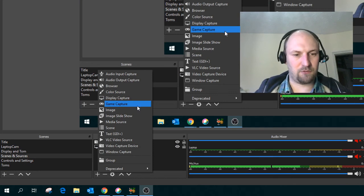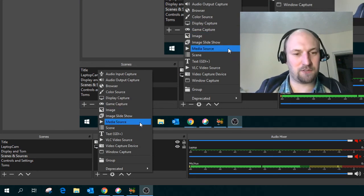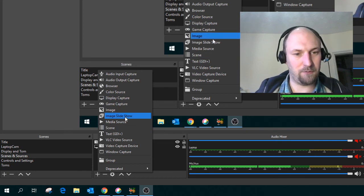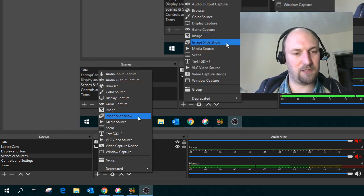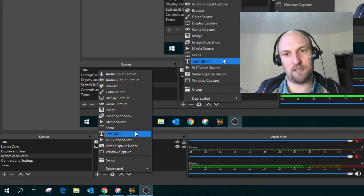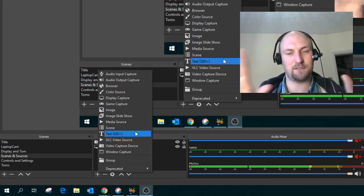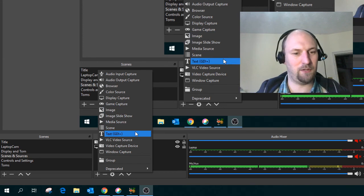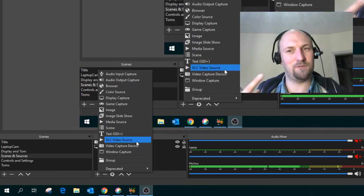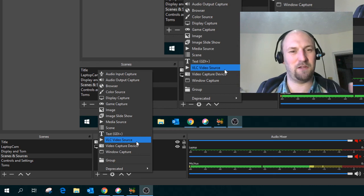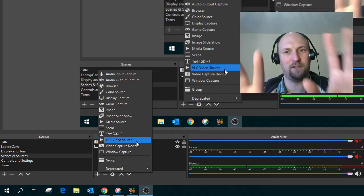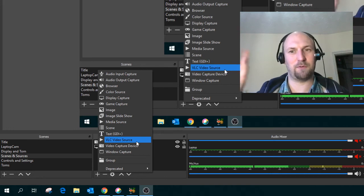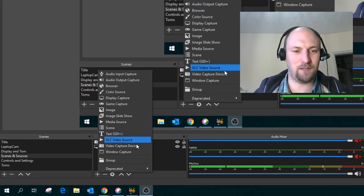Images, game captures, all clever stuff if you're streaming on Twitch and all that. Maybe you use all this stuff before and you'll know way more about it than I do. Image is just a background image. Image slideshow as you'd expect. Text is how I put the title onto the beginning of this video. Just put some text in the background or over the top of me. VLC video source. If you use VLC you know it can stream out video, and apparently you could have multiple video streams coming from different things. I don't need that.